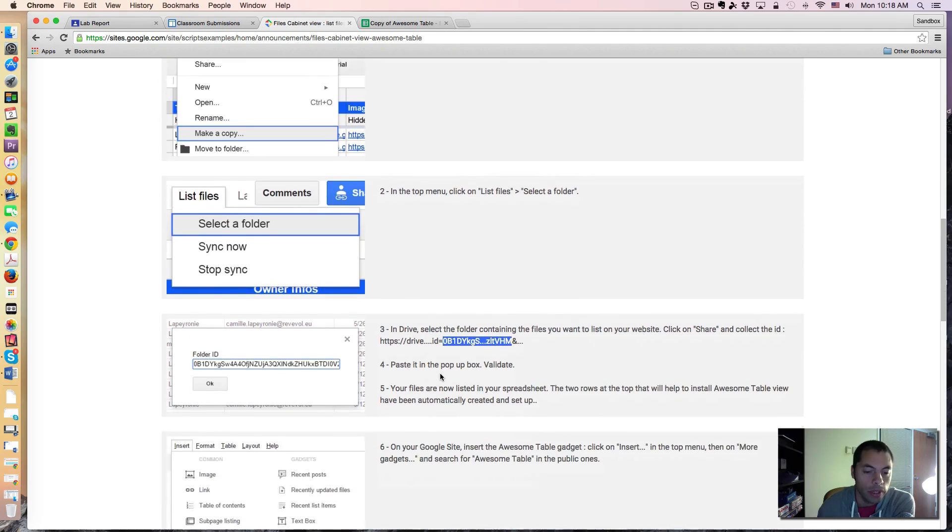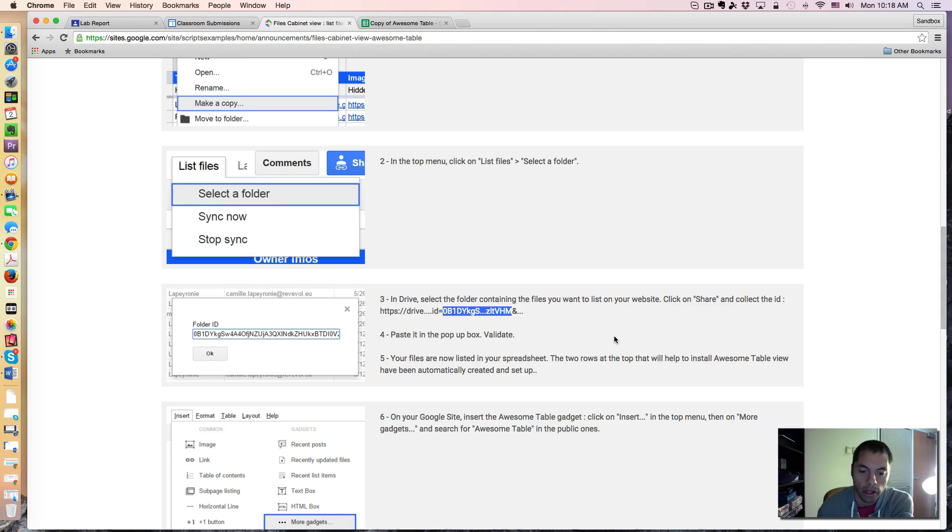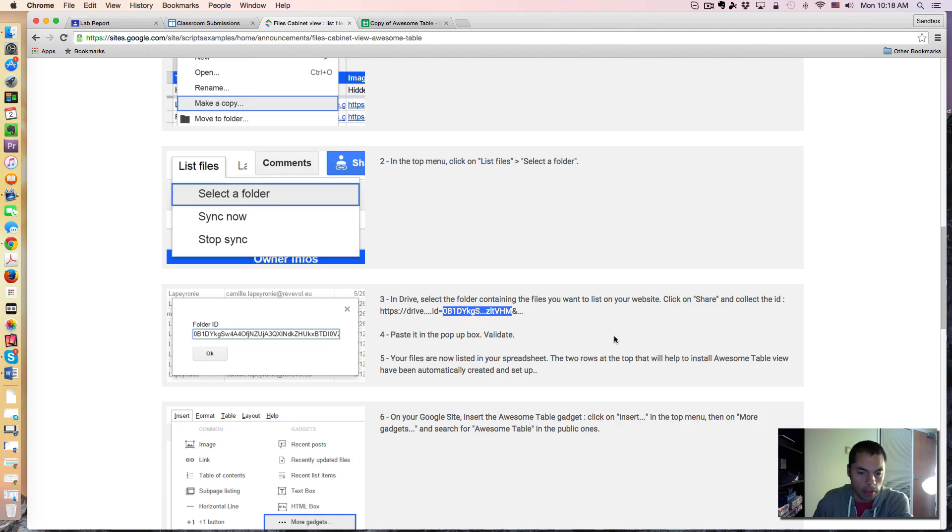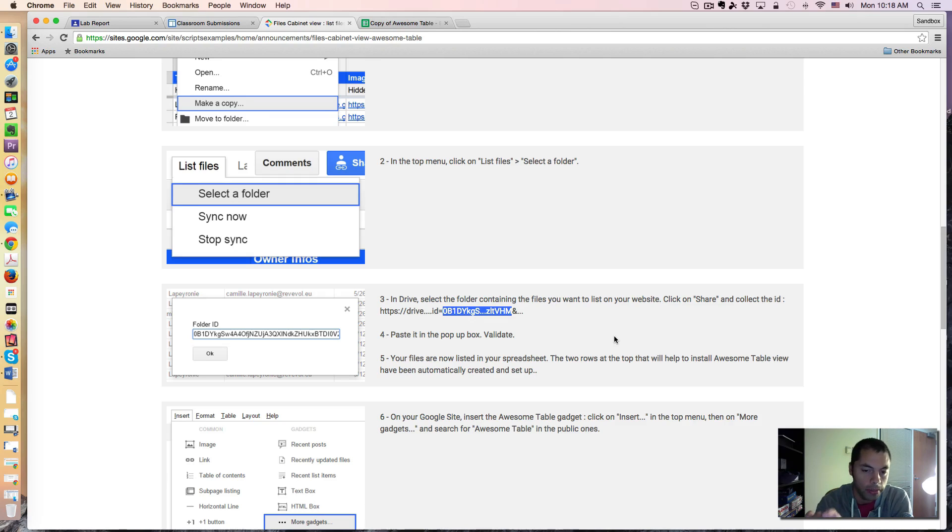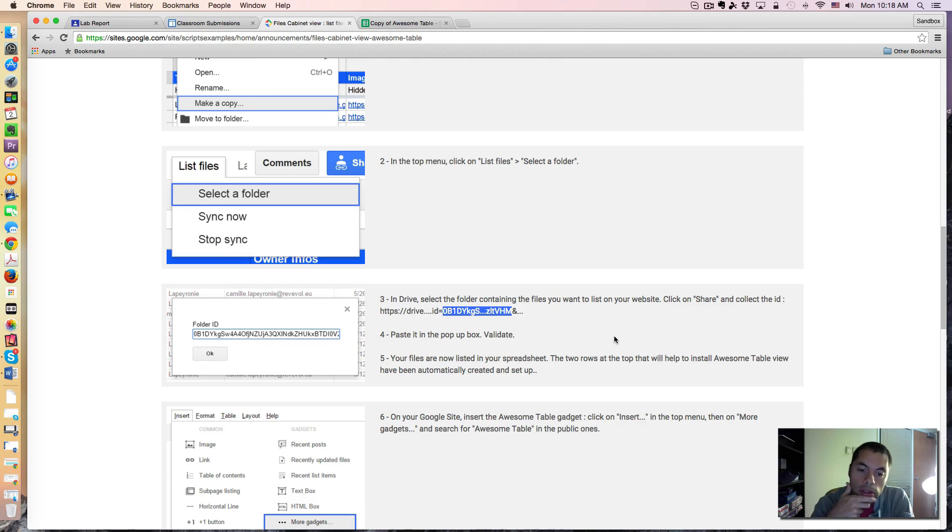And what's really nice about this is one of the fields happens to be the owner of the document information. And if you're clever and creative with the way you build your awesome table, you can actually filter that awesome table by owner. And when I say by owner, that means by student.